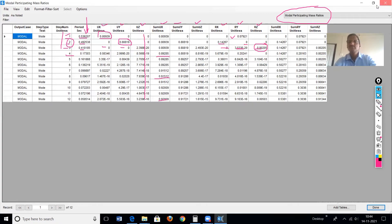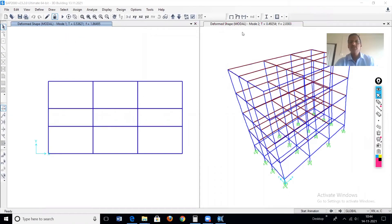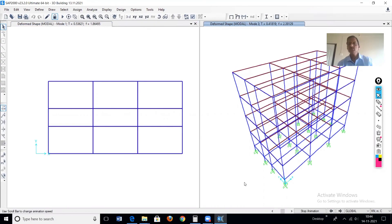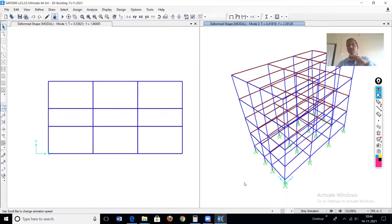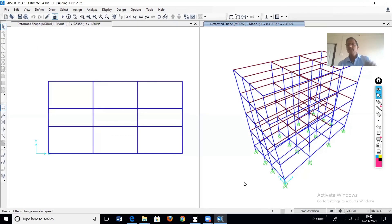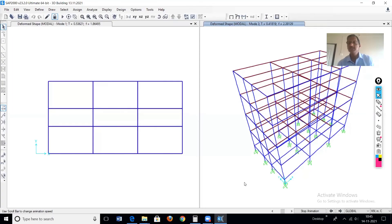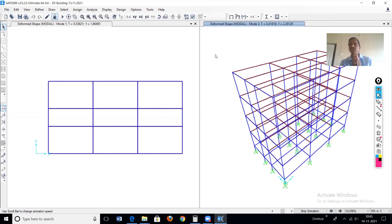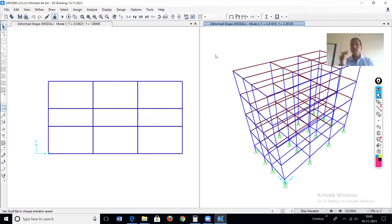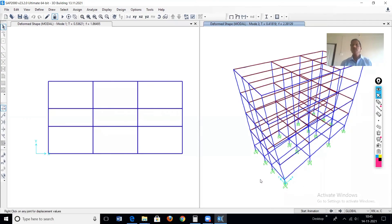Now we'll see the animation of the third mode. This is the second mode — now going to the third mode. This shows rotation with respect to the Z axis — this is torsion. The result table confirms 80% of the mass is rotating with respect to the Z axis. These results from the modal analysis are required to perform the dynamic analysis, specifically the linear response spectrum analysis.